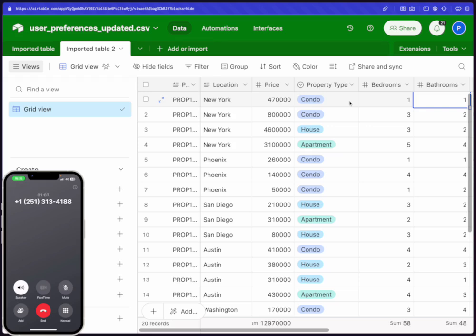I actually think I might have a little bit more budget. Yeah, I want a better house. Oh, that's exciting. Building your own house gives you the freedom to customize everything just the way you want it. If you're thinking about increasing your budget and focusing on building, would you like some help finding a suitable plot of land or perhaps connecting with architects and builders in New York? No, no. Actually, what I mean is that I just have a little bit more money to spend on an apartment or a condo or a house.